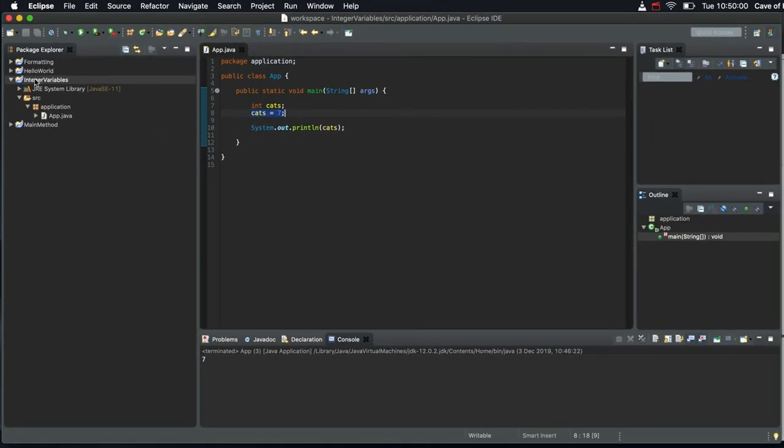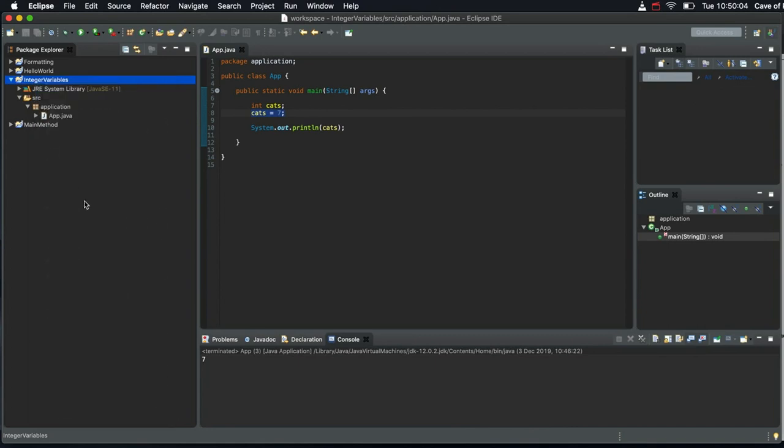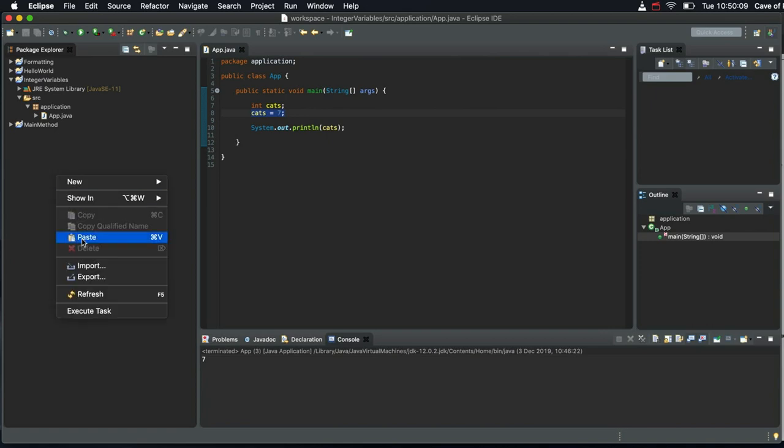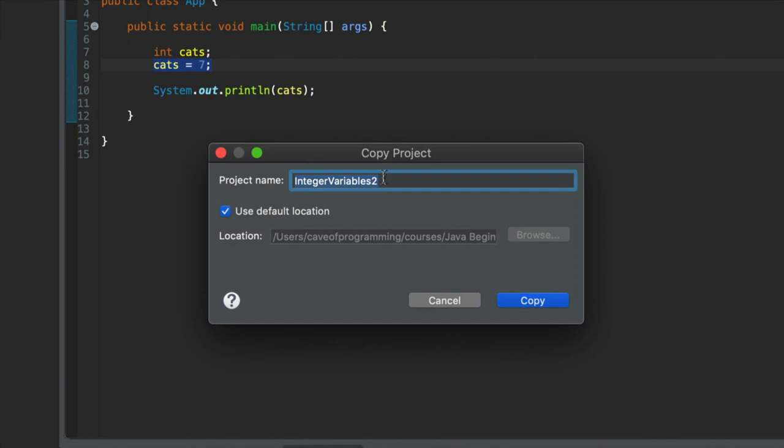So I'm going to right click my project and go to copy. I'm just going to click in a blank space in Eclipse in the Package Explorer. Right click and go to paste and we can give this a new name now. Let's call it addition and click copy.